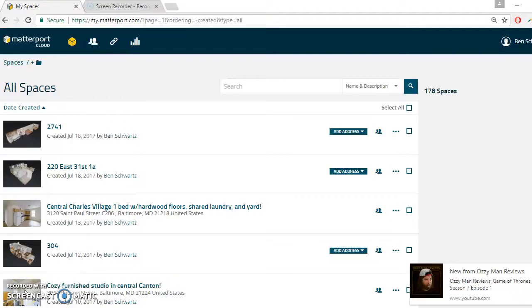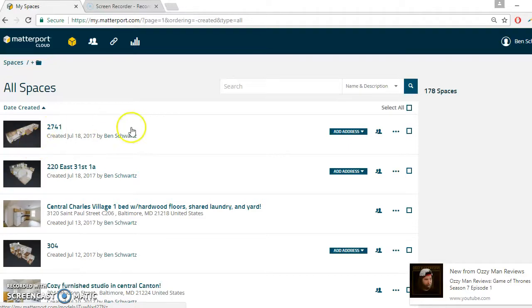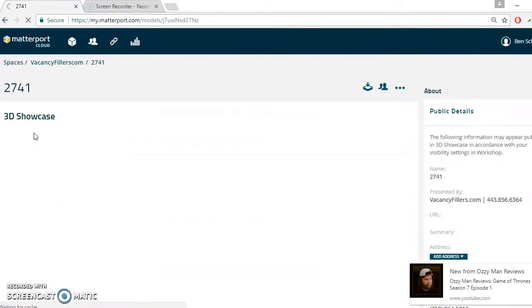This is a quick tutorial on how to process a Matterport space in the Matterport Workshop. This is after you've scanned the property, created the model, uploaded it, marked it, and uploaded it. A couple hours later it shows up in your Matterport cloud account. This is basically a tutorial on how to process it and add some information.